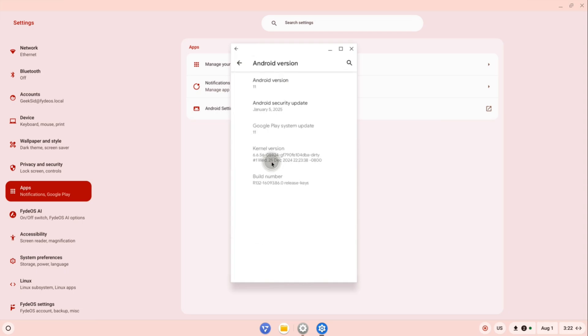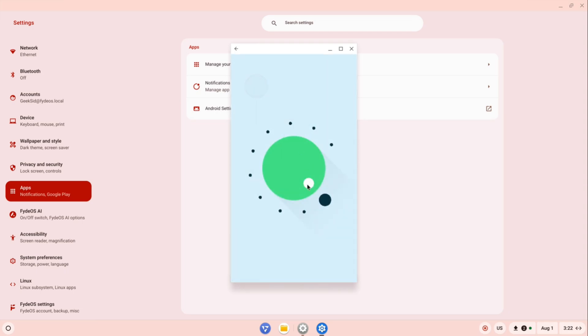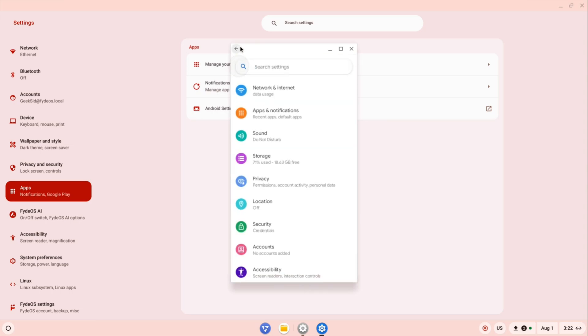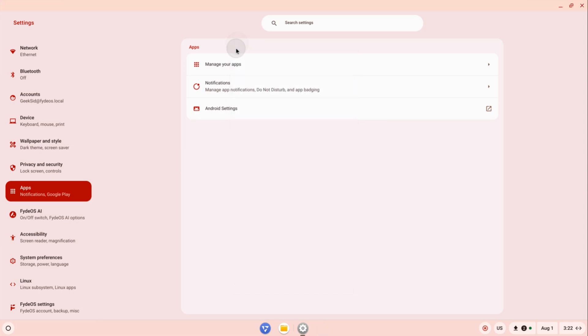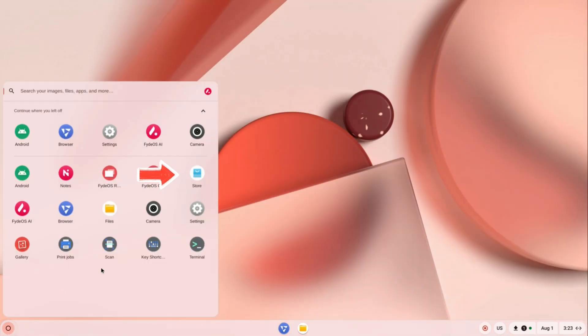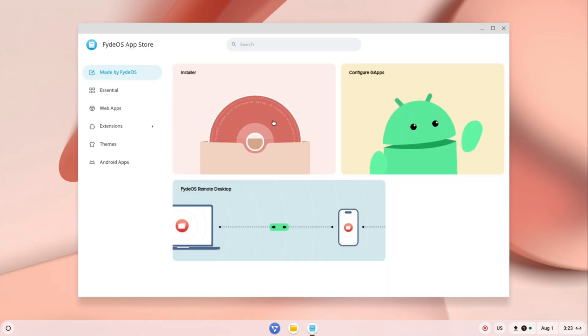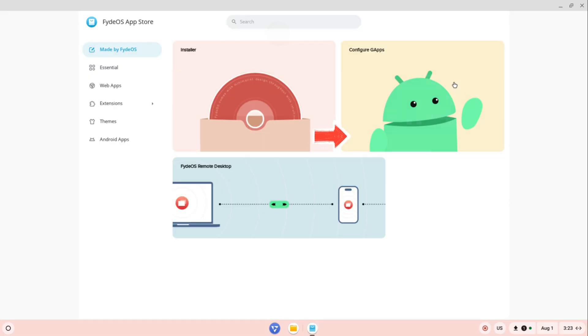With Android running, we'll now install the Google Play Store. Open the FydeOS app store and click on Configure G Apps to begin the setup.